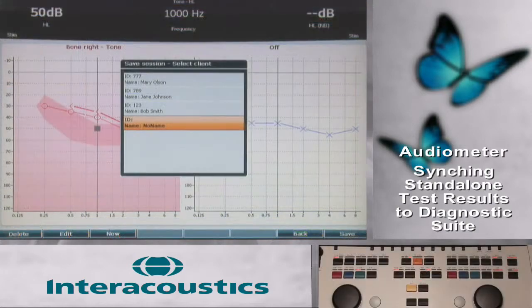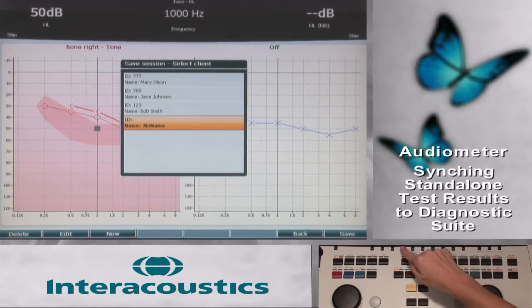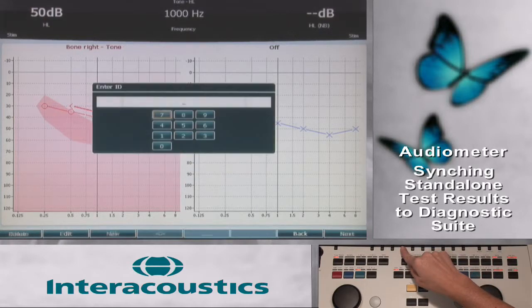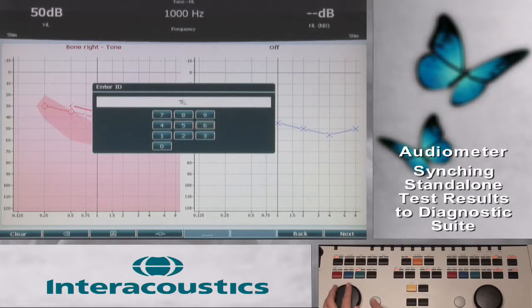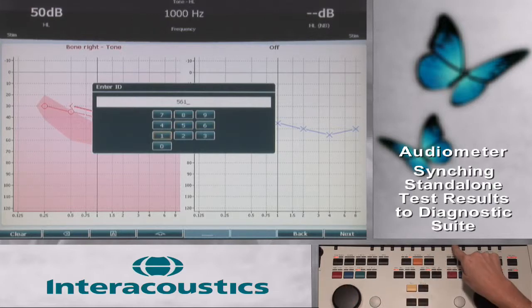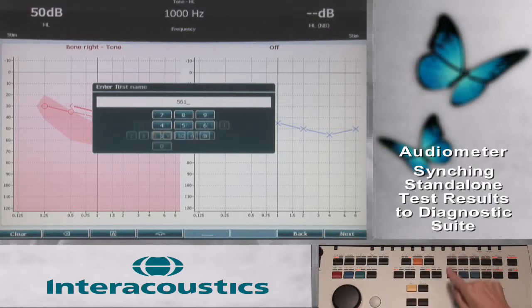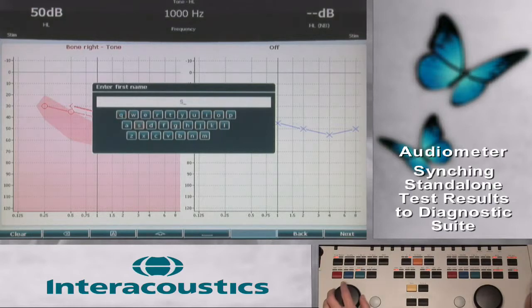A second way to transfer data is by first saving the client record in the audiometer and then transferring through the Sync tab. This can be useful when the audiometer does not have immediate connectivity to a PC. To review the saving of client records to the audiometer, return to the video tutorial series for selection.